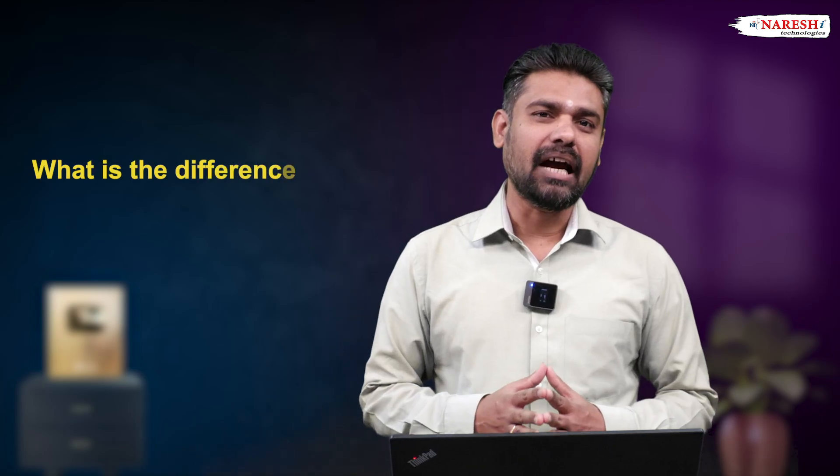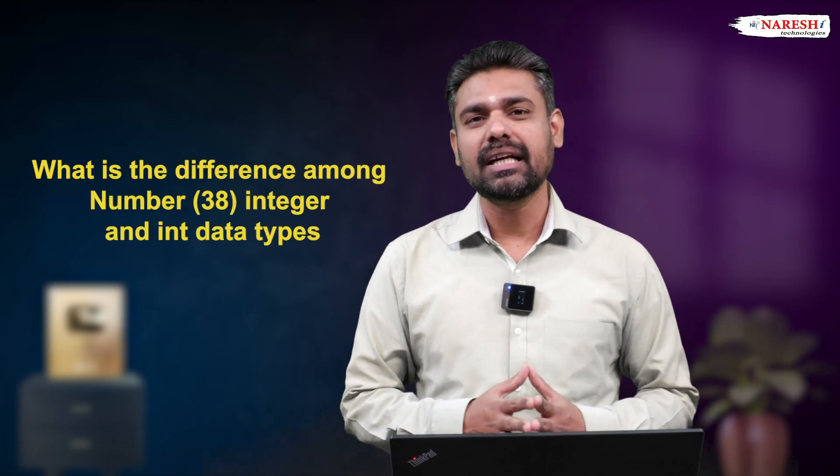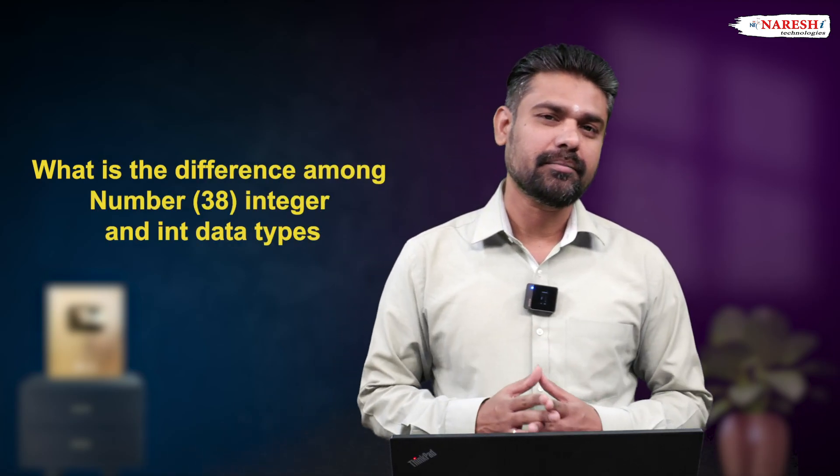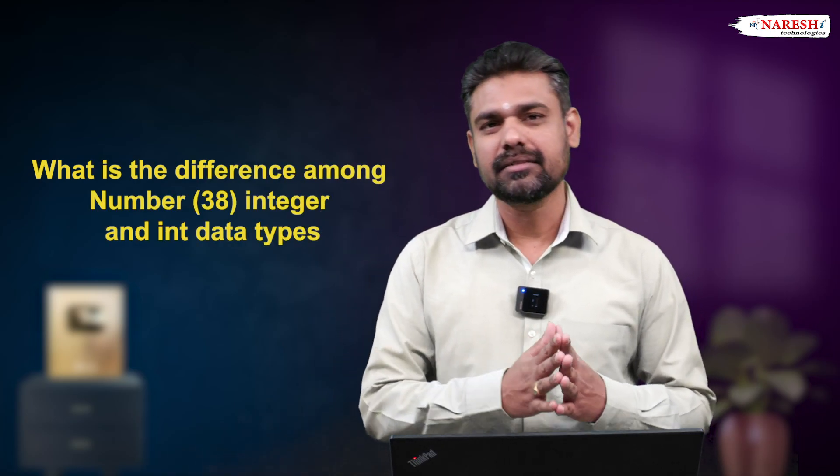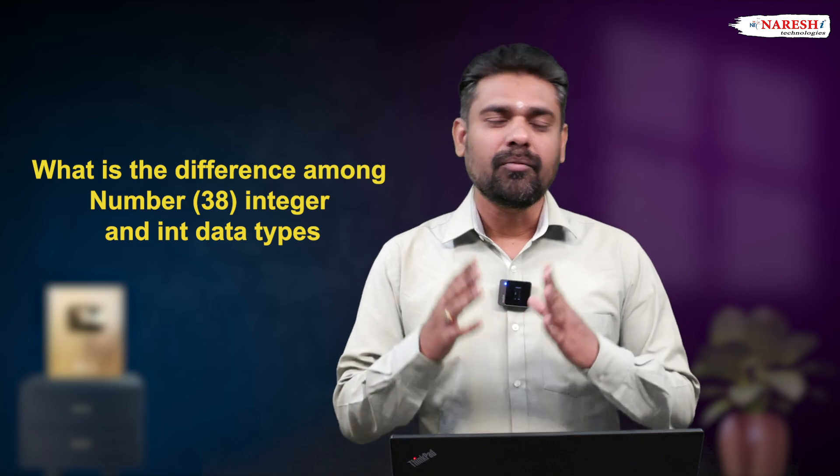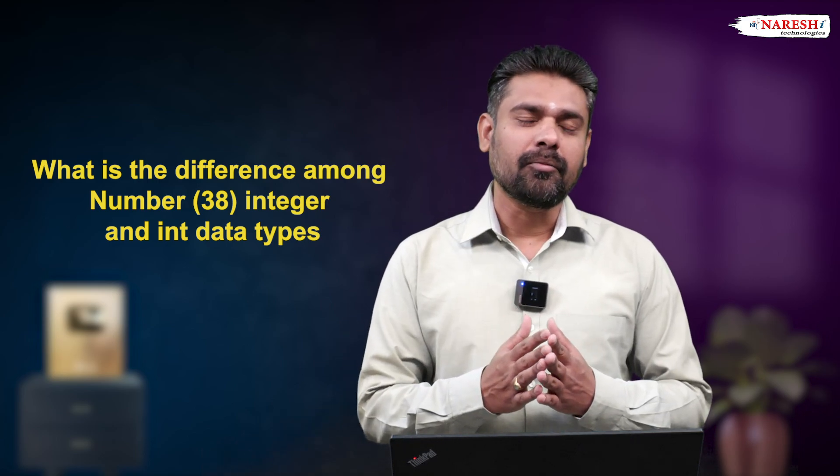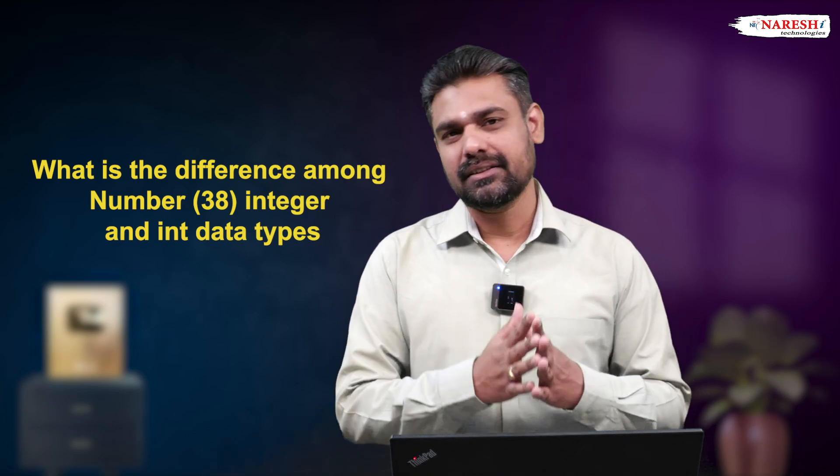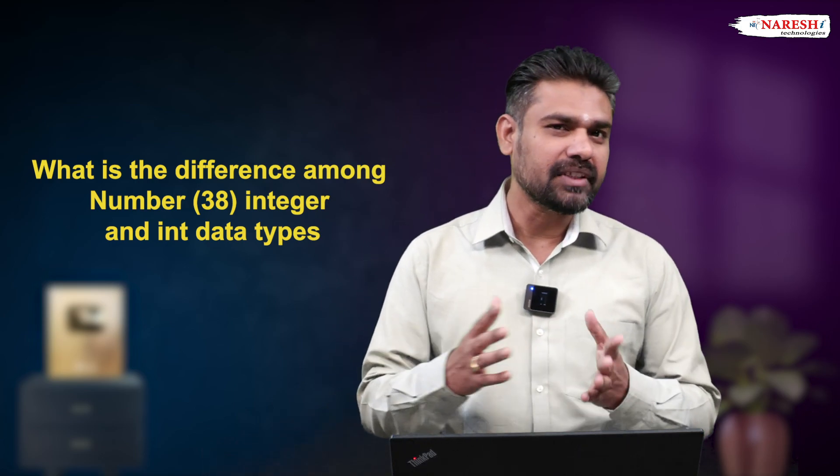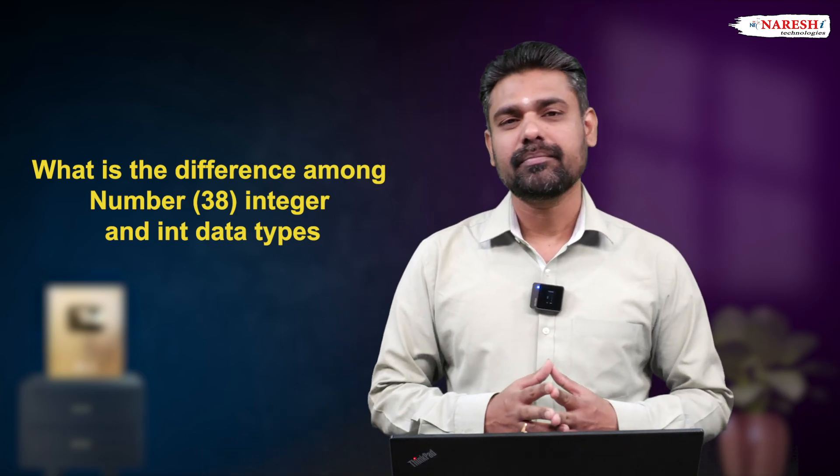In this video, I want to talk about one Oracle interview question. That is, what is the difference among NUMBER(38),